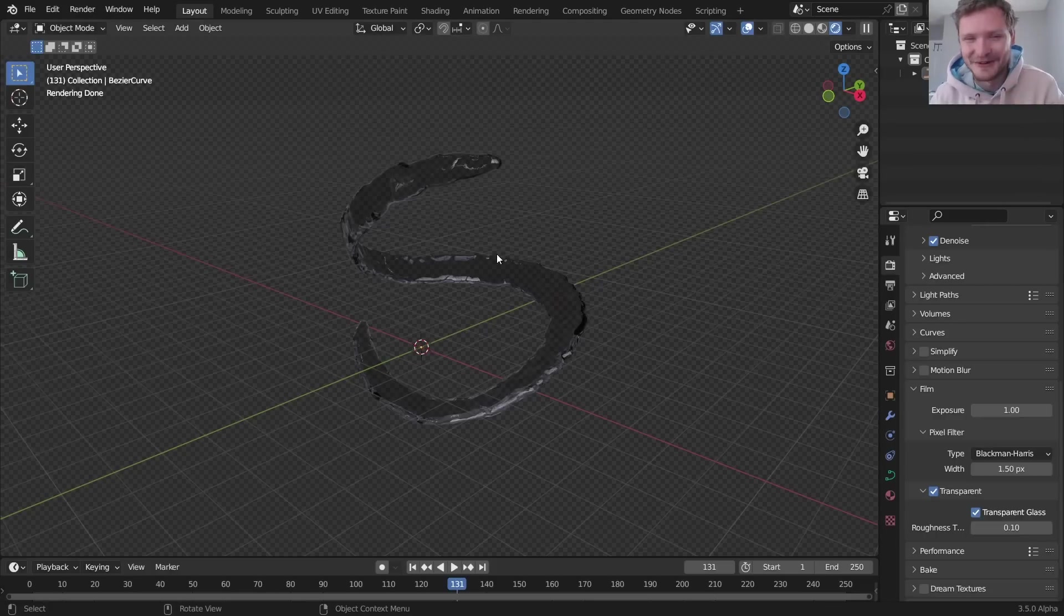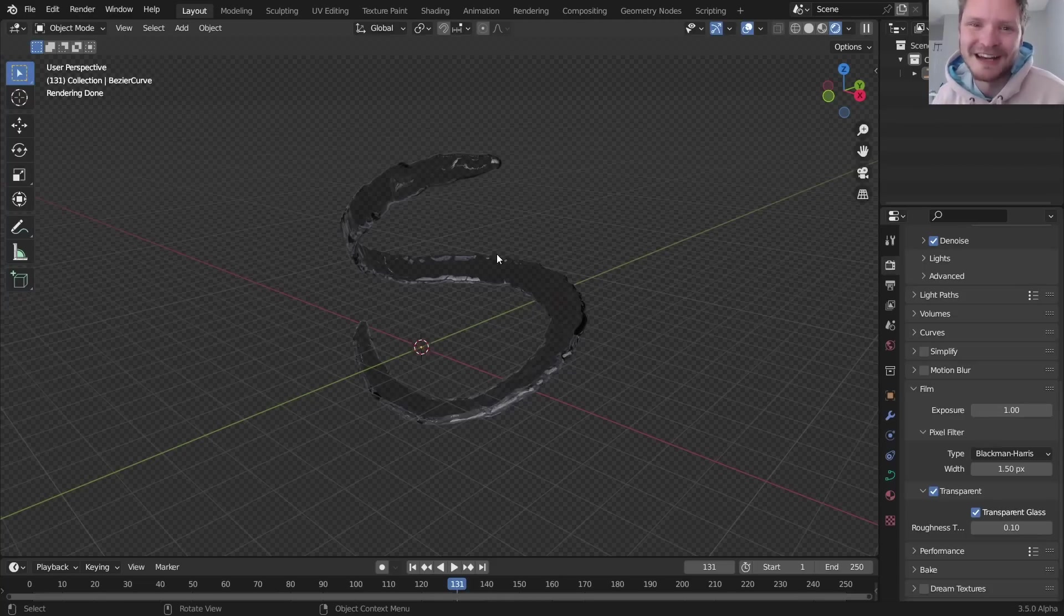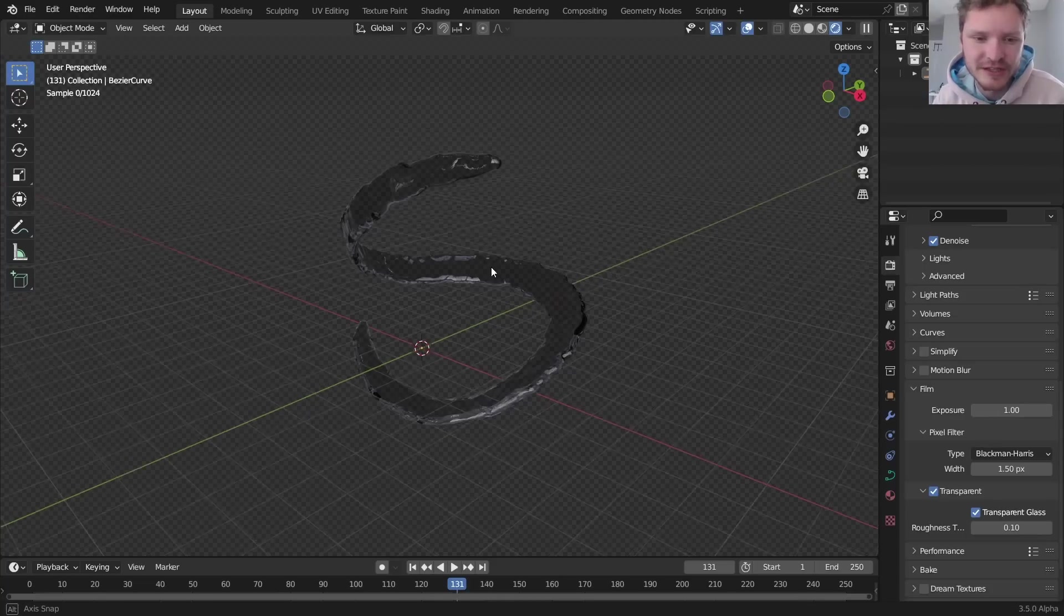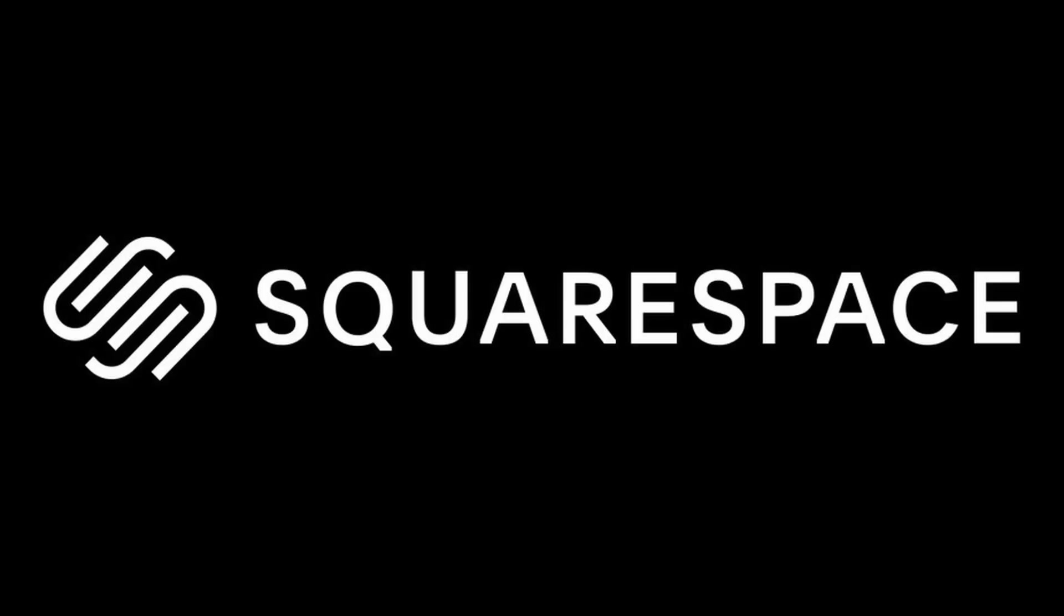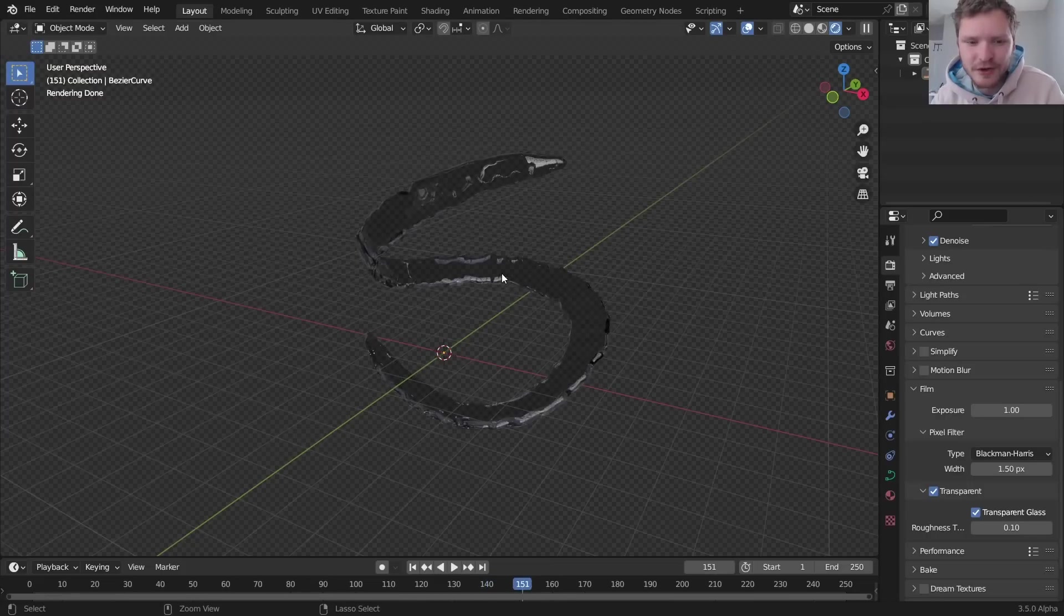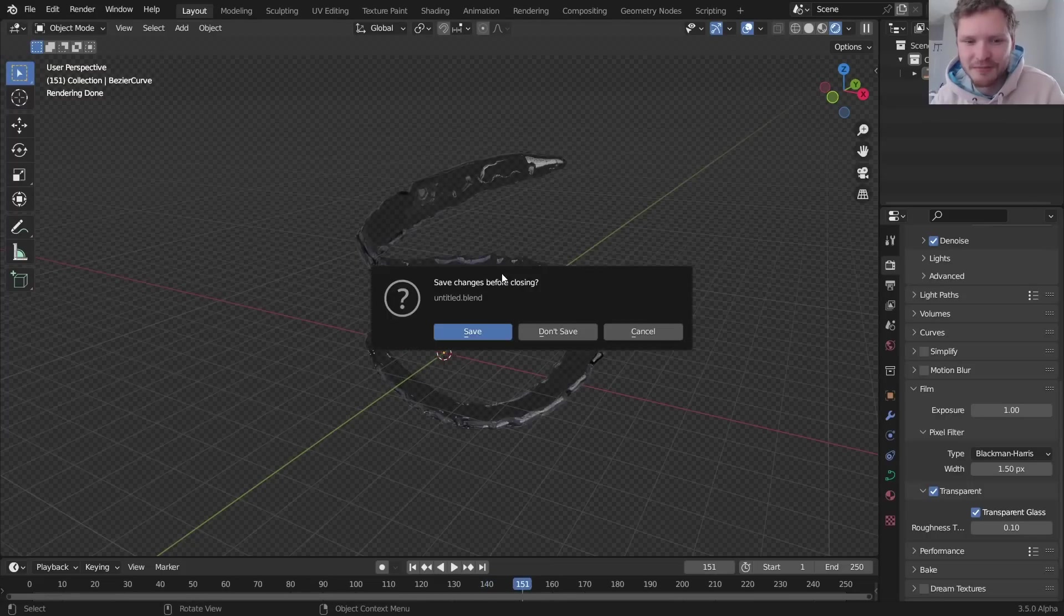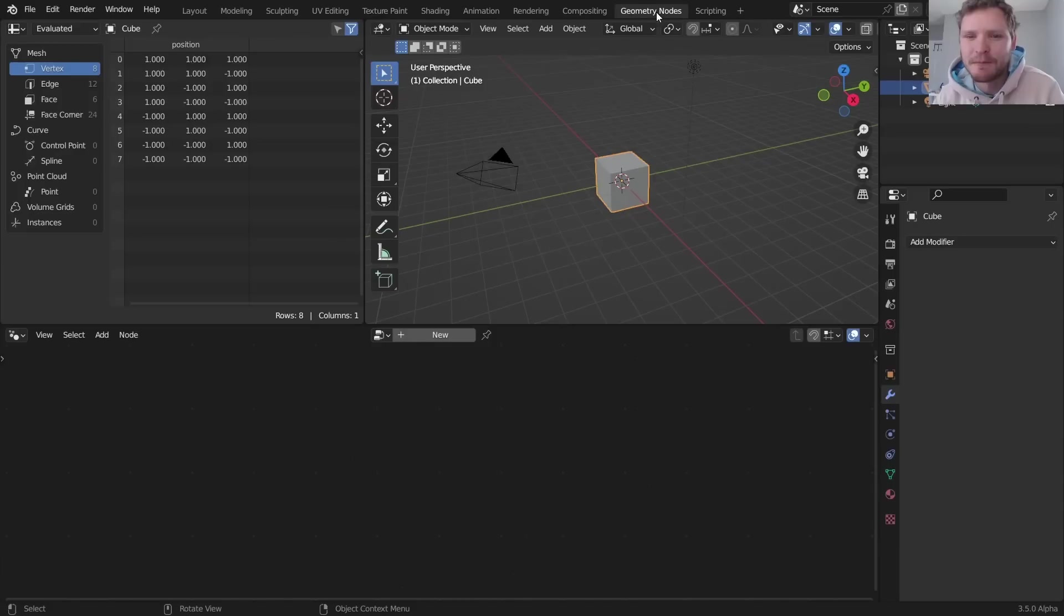If you don't have 3.5, you're going to be missing a node that is actually essential, so this is geometry nodes based. Before we start I just want to say this video is sponsored by Squarespace, more about them at the end of the video. Okay, so water along the curve seems complicated right? Kind of is, let's talk about it.